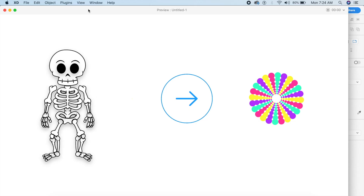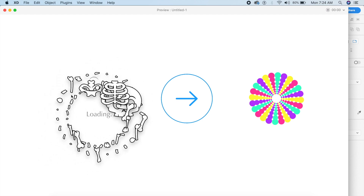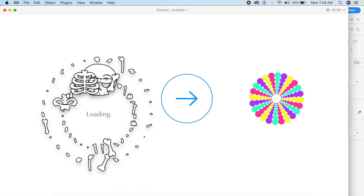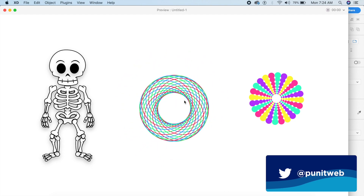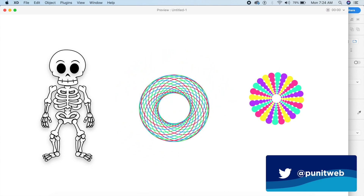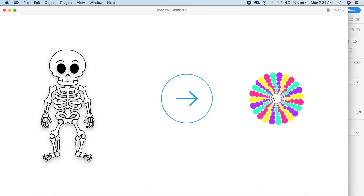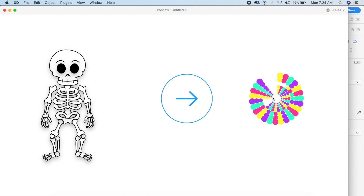Hey everyone, welcome back to another design tutorial in Adobe XD. Today we'll be designing some cool loading animations, all inside XD. These are quick and easy to make and they're very engaging. Loading animations should be fun to watch and they should reduce drop-offs rather than increase them. I've used a bunch of techniques to create these.